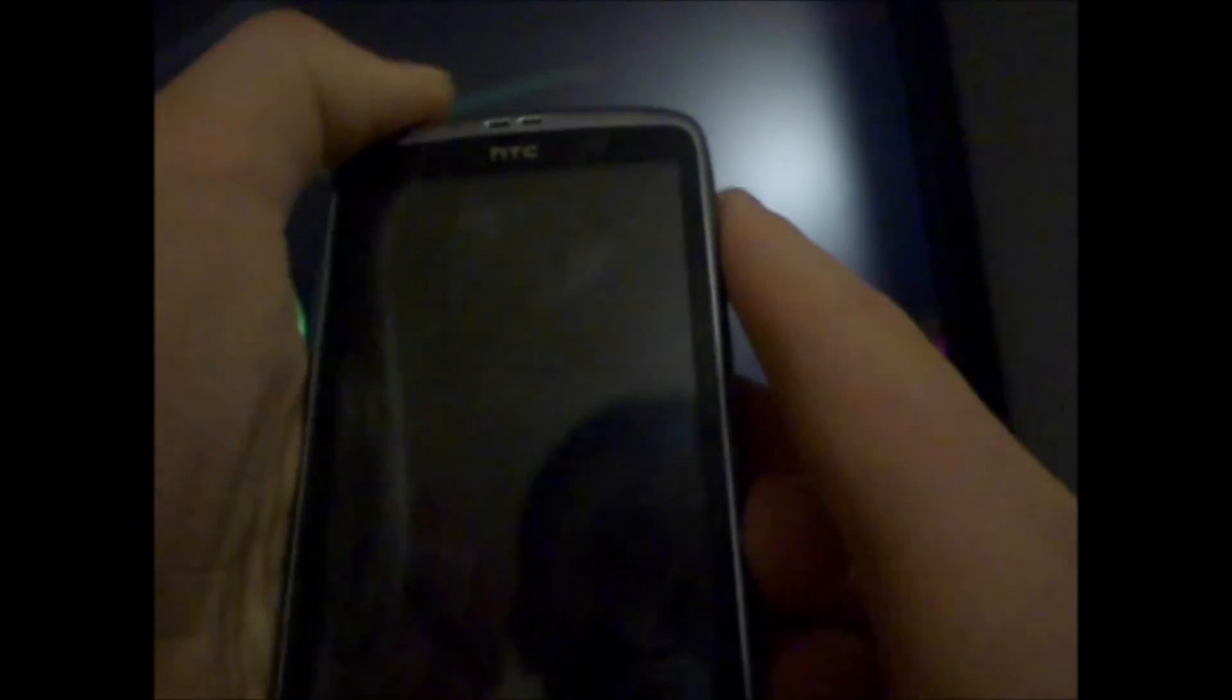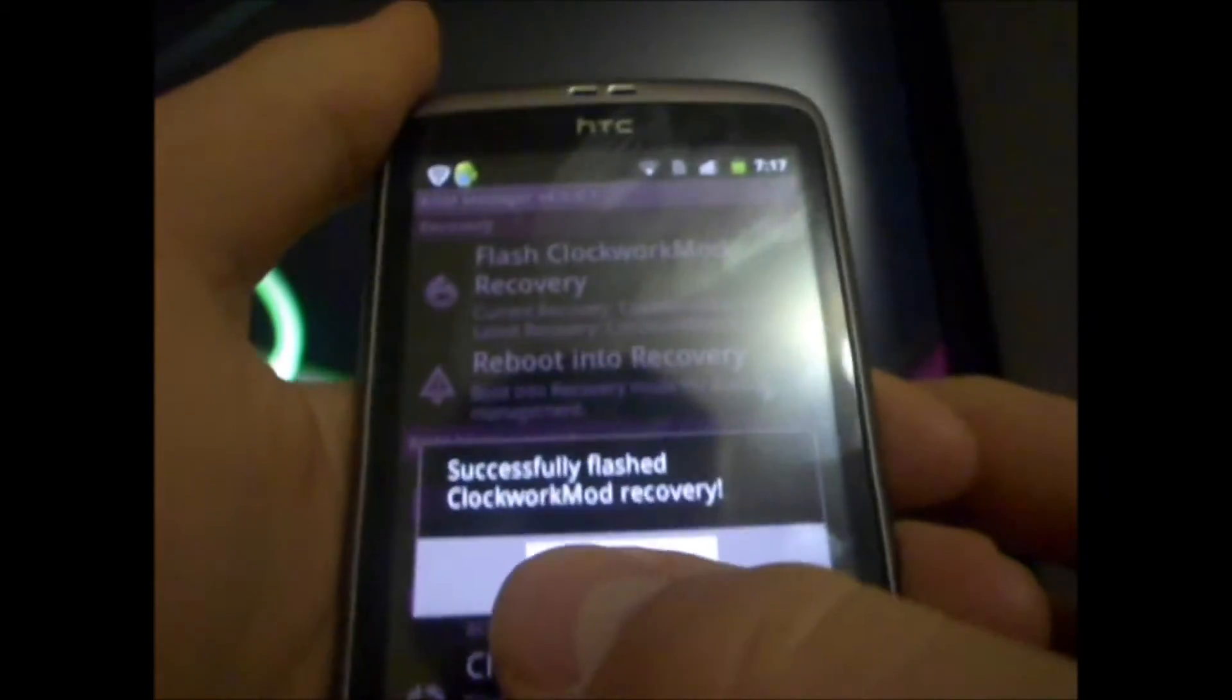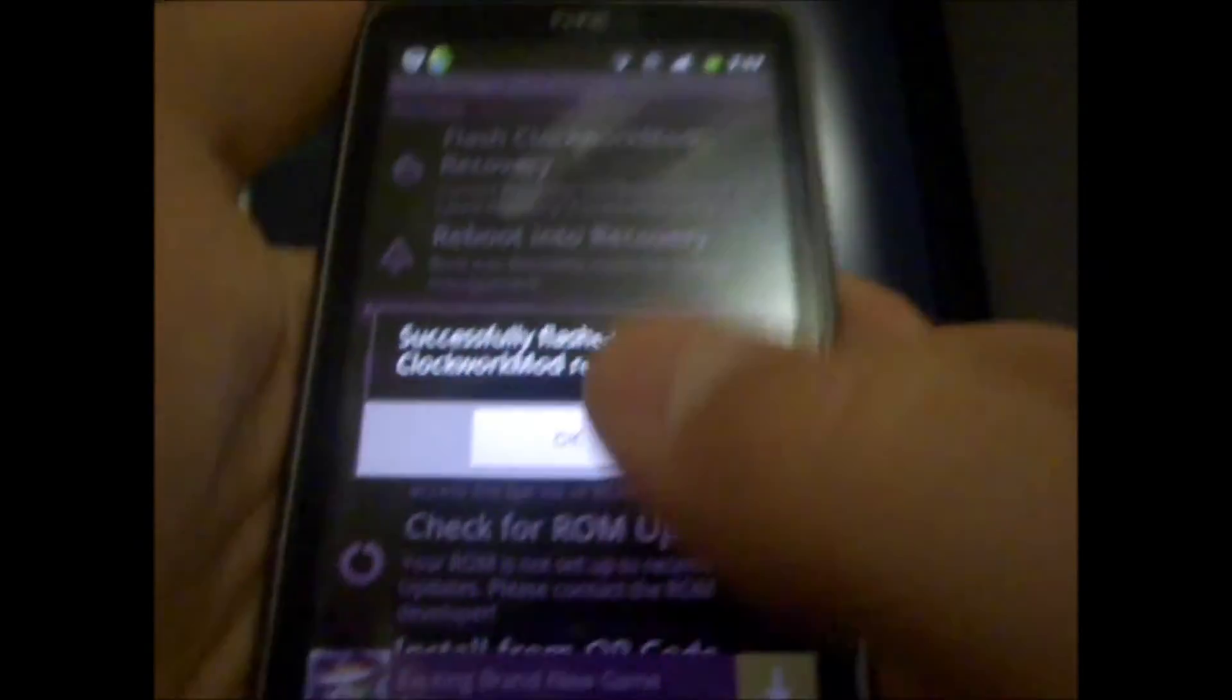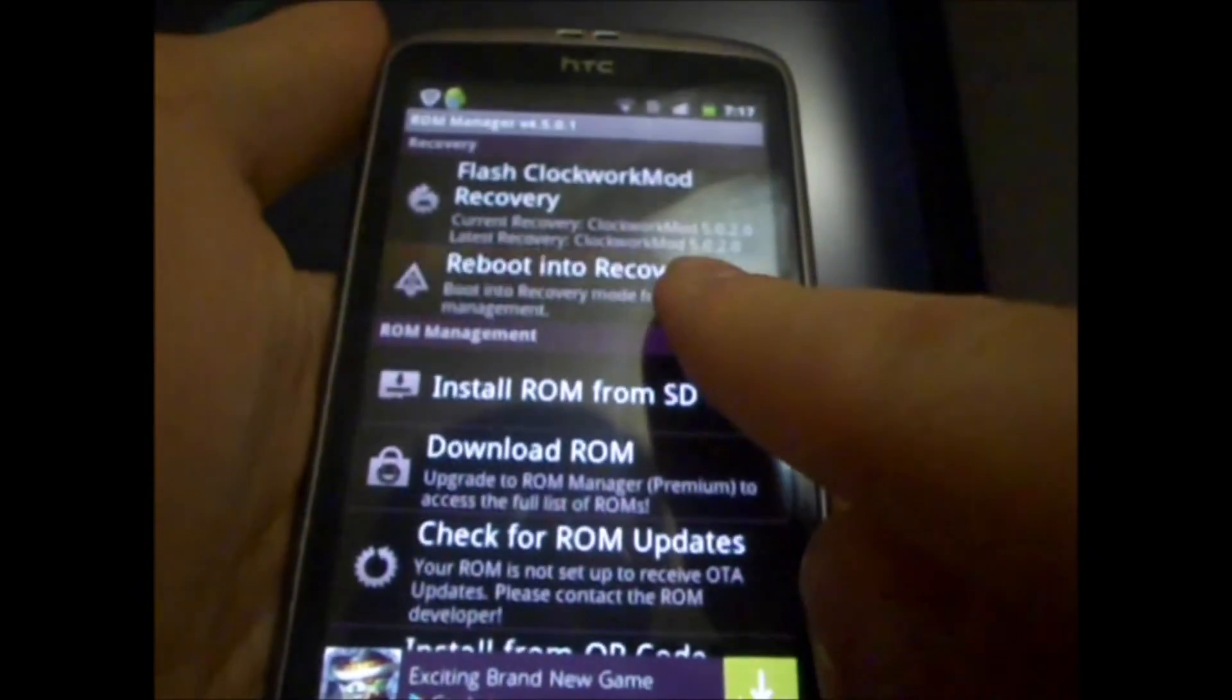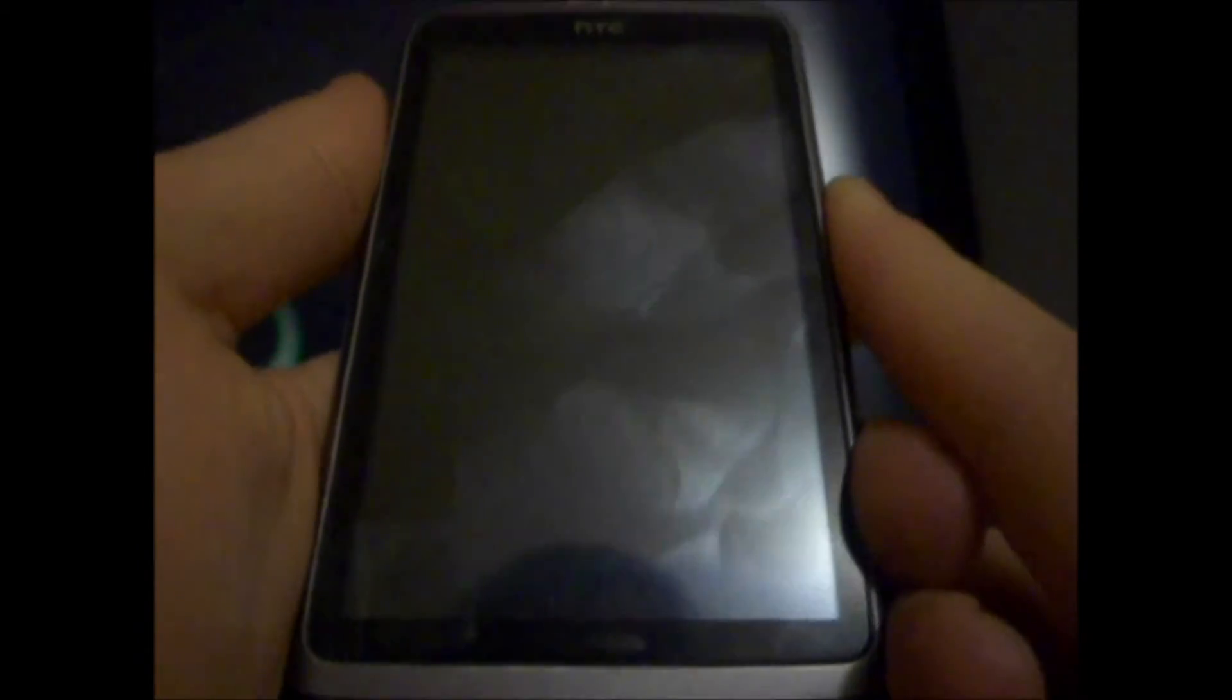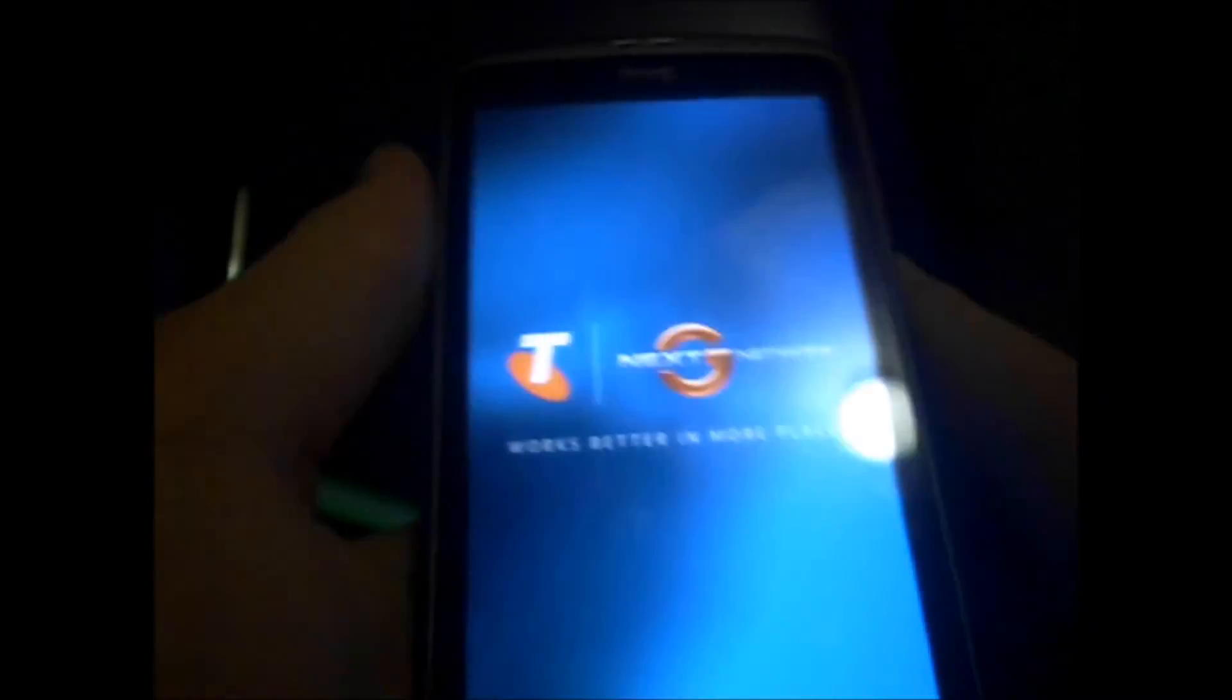So, what you want to do now is check ROM Manager, and it should say, Successfully Flashed Clockwork Mod Recovery. So, hit OK, and then hit Reboot into Recovery, and OK. And this will power down the device and enter our newly installed custom recovery.